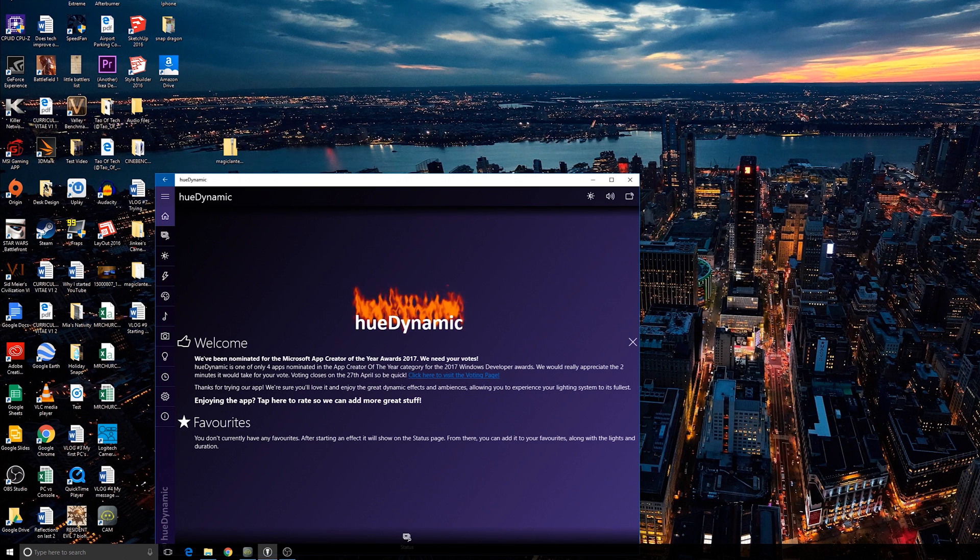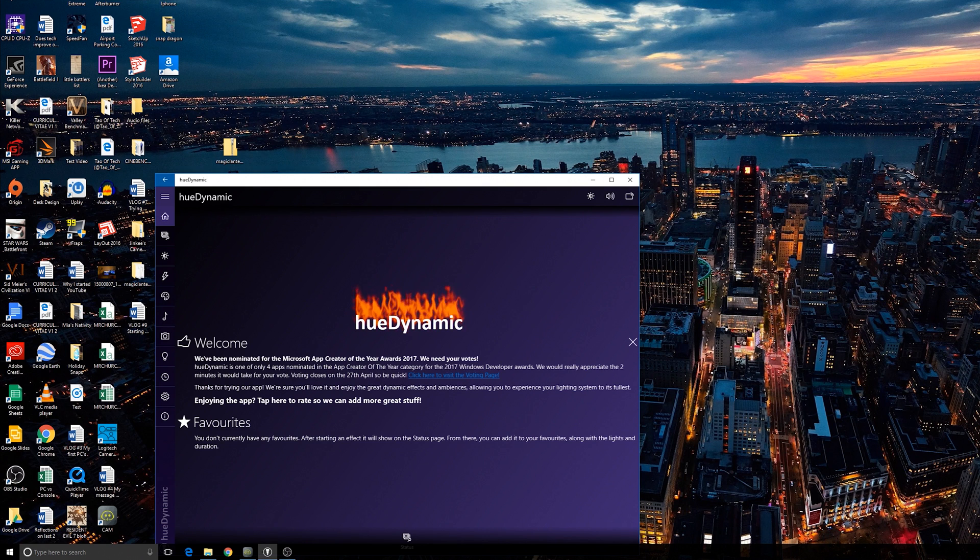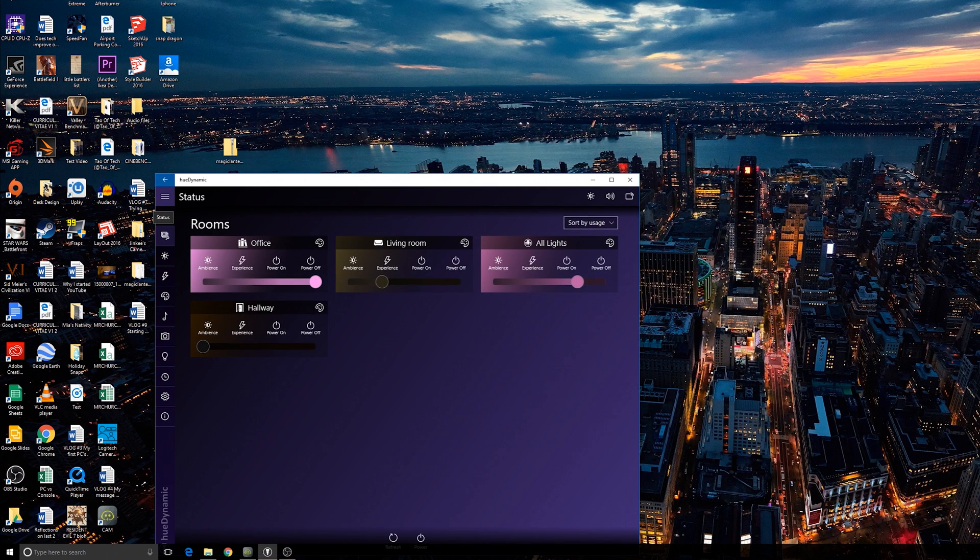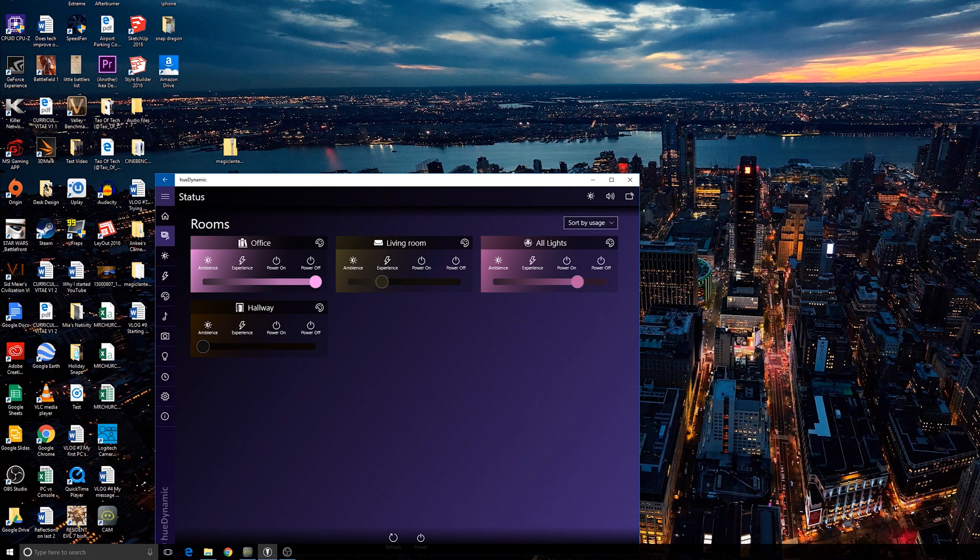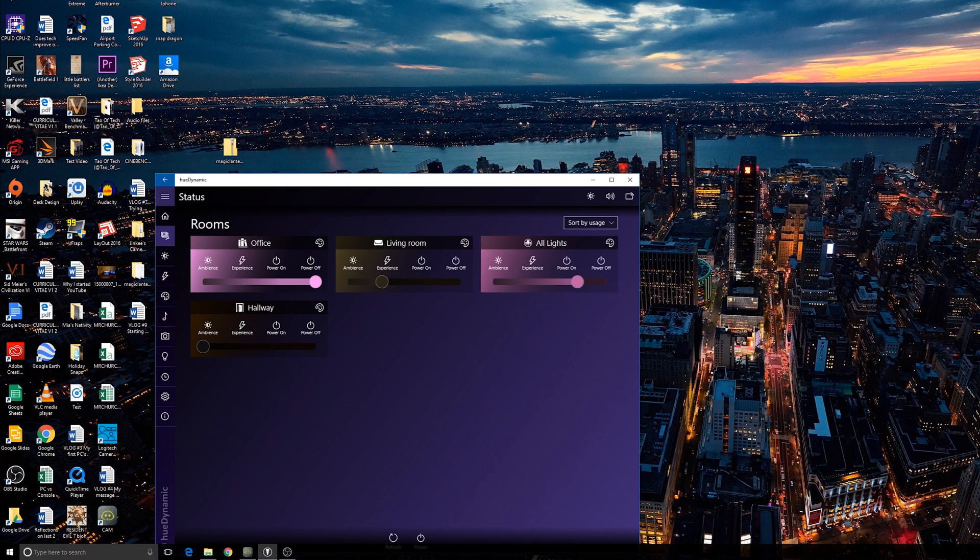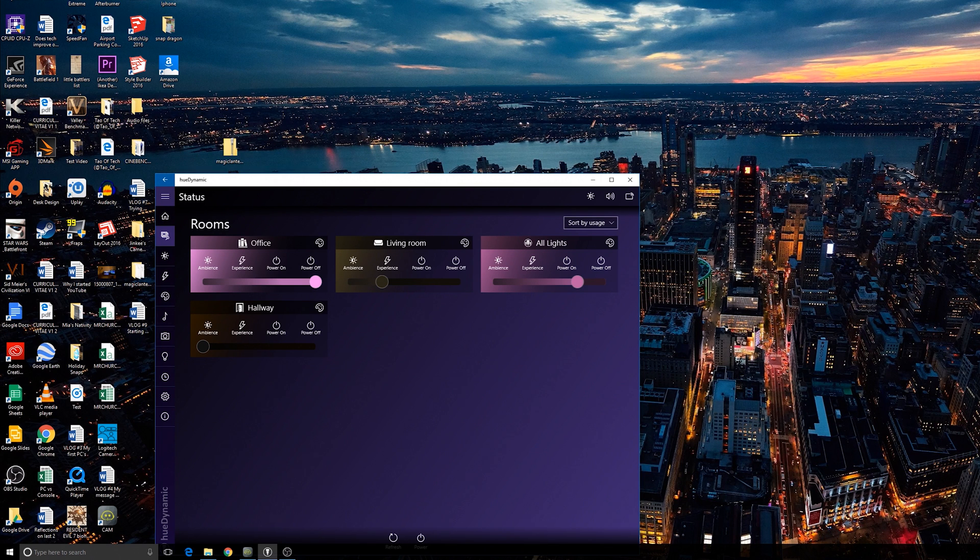So here we are on the home screen, and there's a whole load of tabs along the bottom here, and the main one that you're going to be interested in is the status tab here. Now, that gives you all of your rooms, which you can drill down into. It tells you whether you've got an ambience or an experience going. You can power the lights on or off from this screen as well.